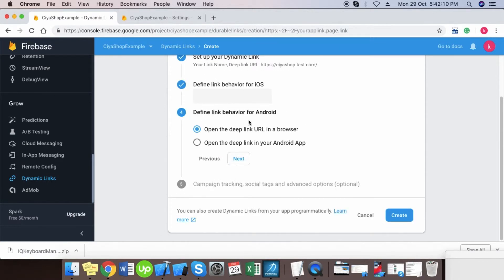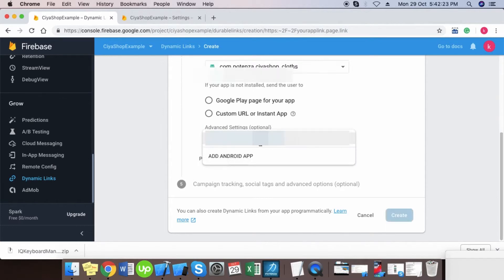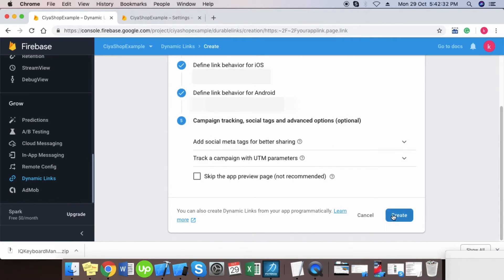Select the same option for Android. Select your Android application from drop down. Click on the create button to create a dynamic link.